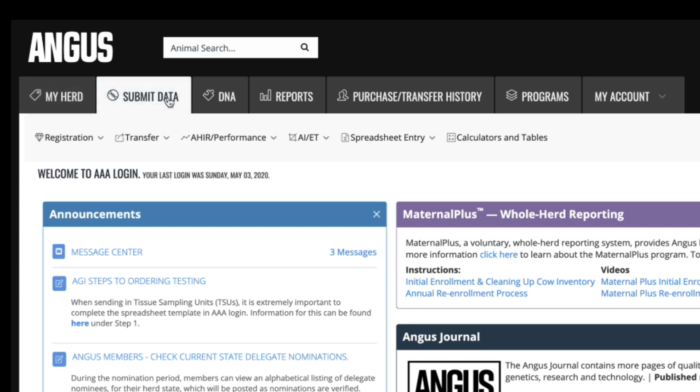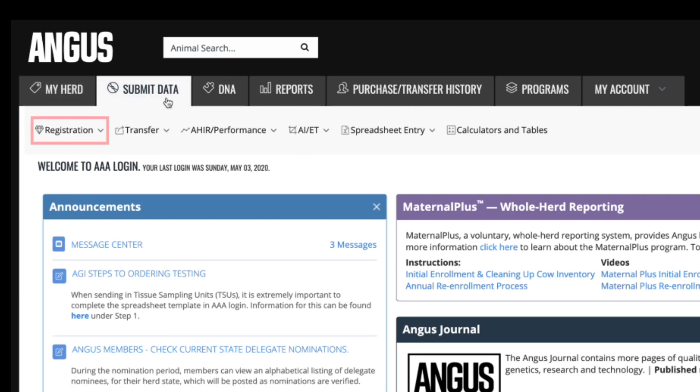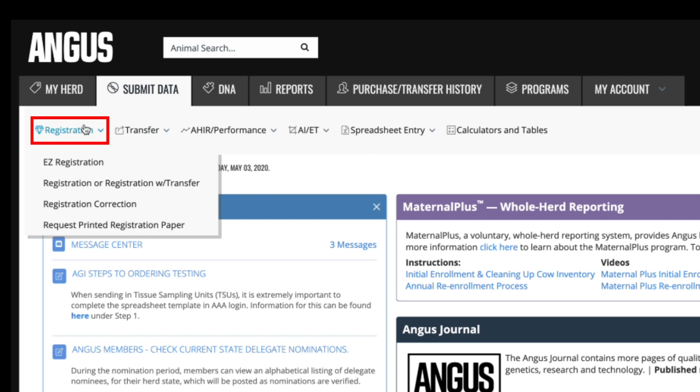Starting off with the Registration tab. Using EZ Registration, you can submit a registration or registration and transfer on animals that have AHIR data or a DNA sample already available in the system.